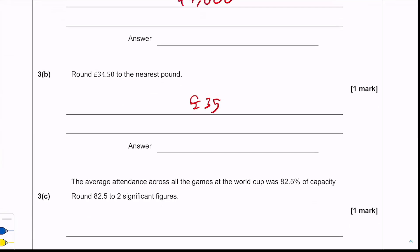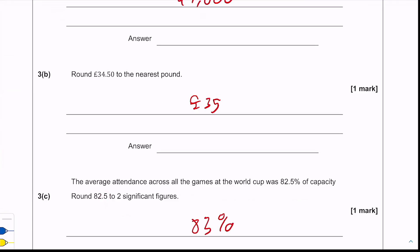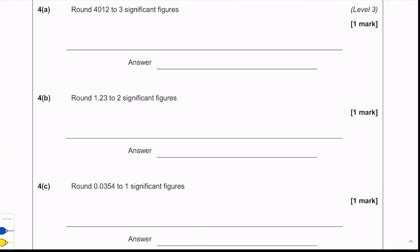Part c says the average attendance across all the games of the World Cup was 82.5% of capacity. We need to round 82.5 to two significant figures. We look at the third significant figure — it's a five or above — so we round up to get 83%.